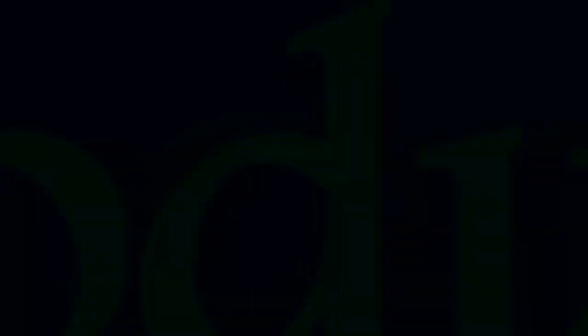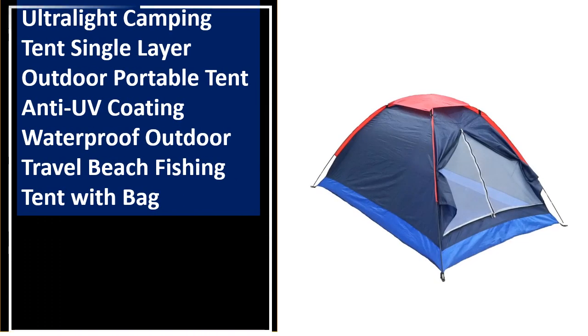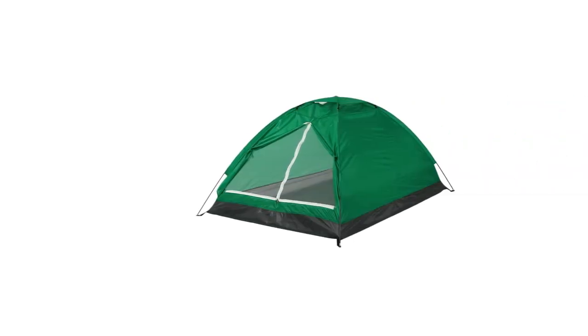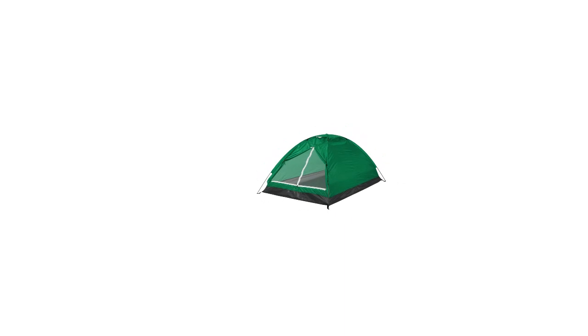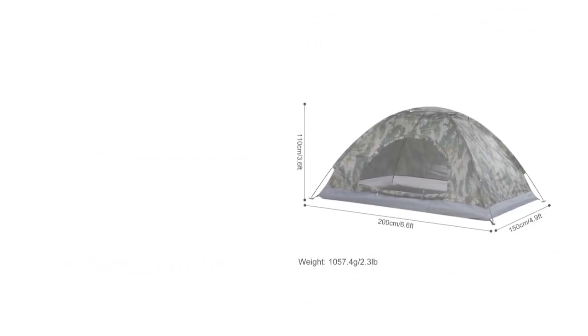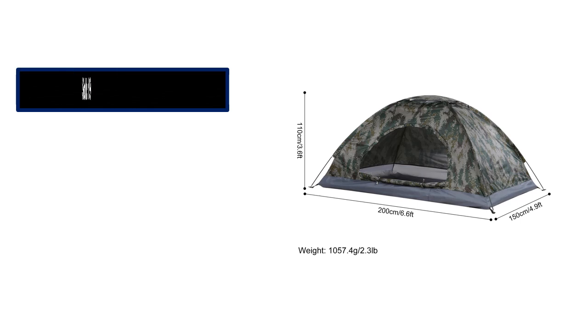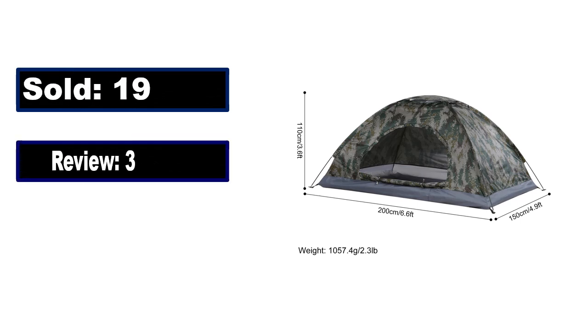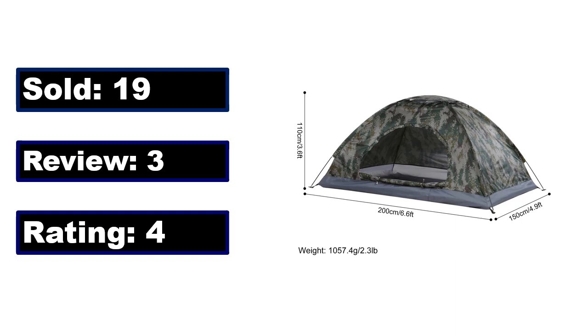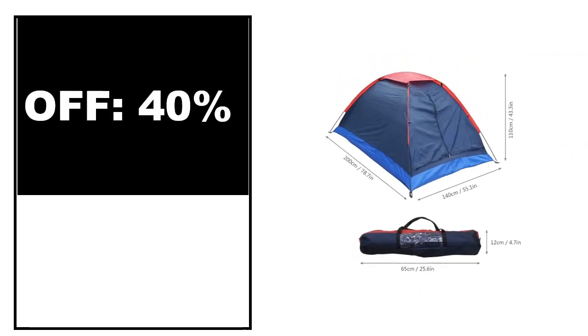At number 3. This is the better quality product in this list. Sold, Review, Rating, Percent off, Price. Price can be changed at any time.